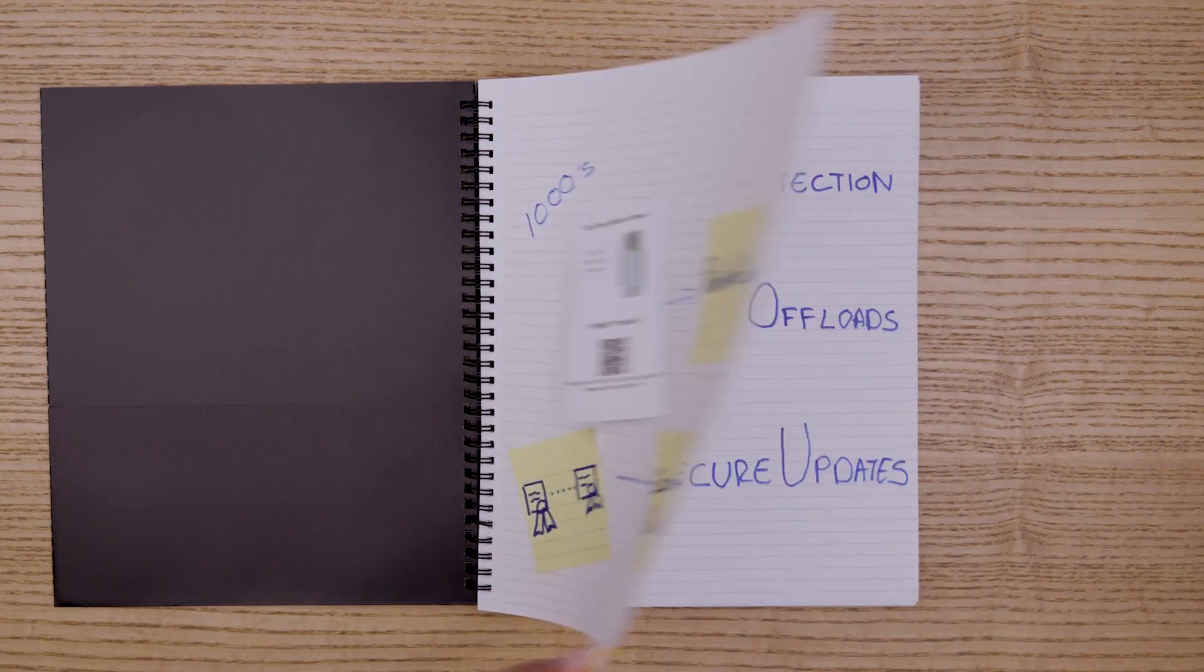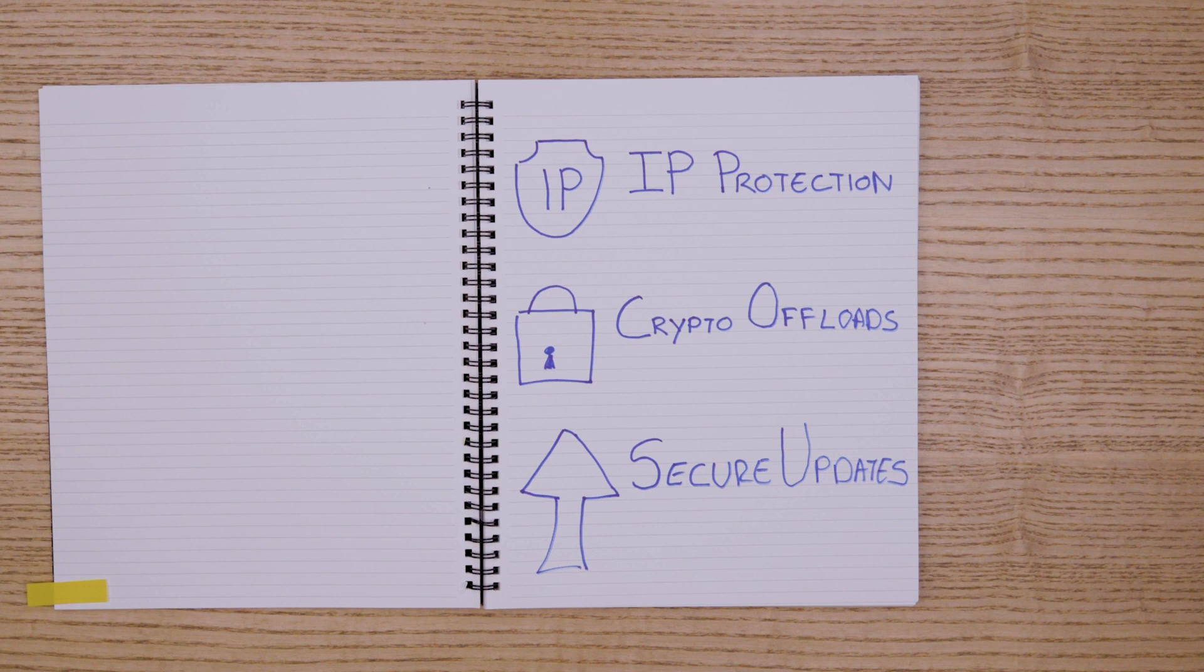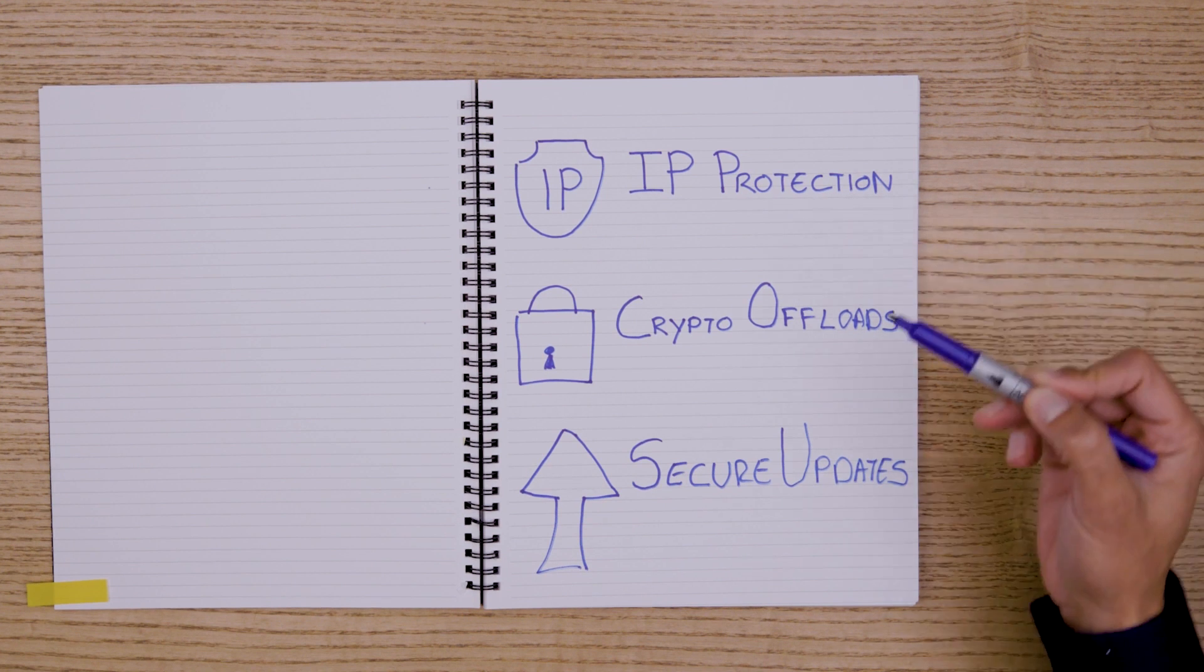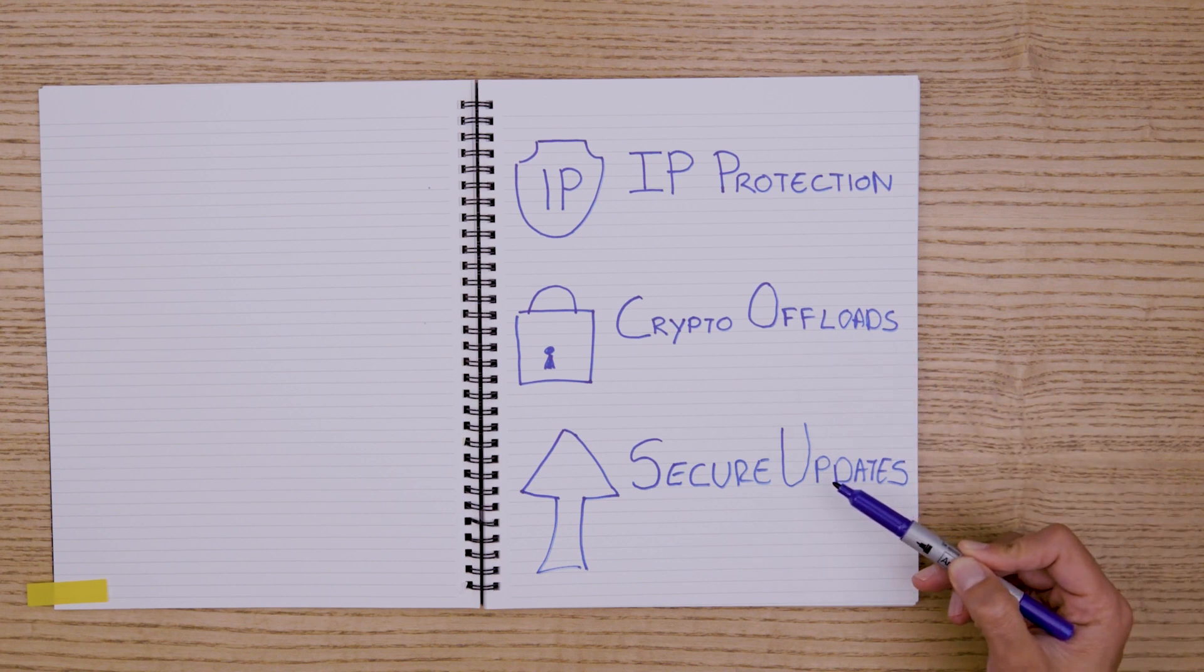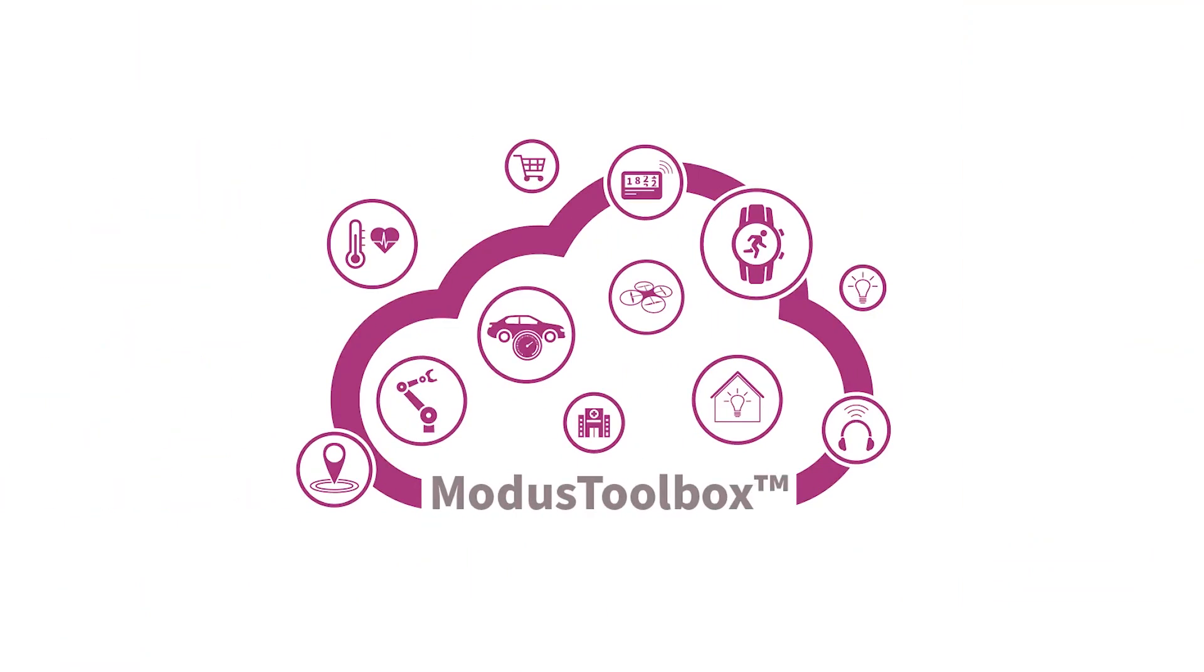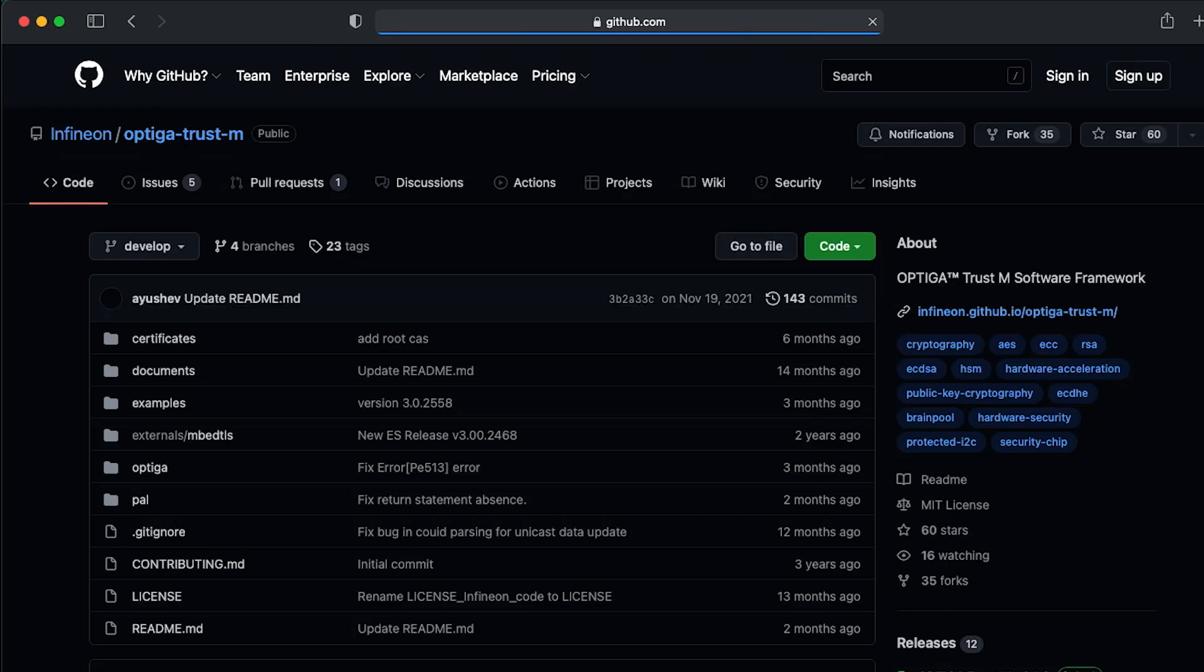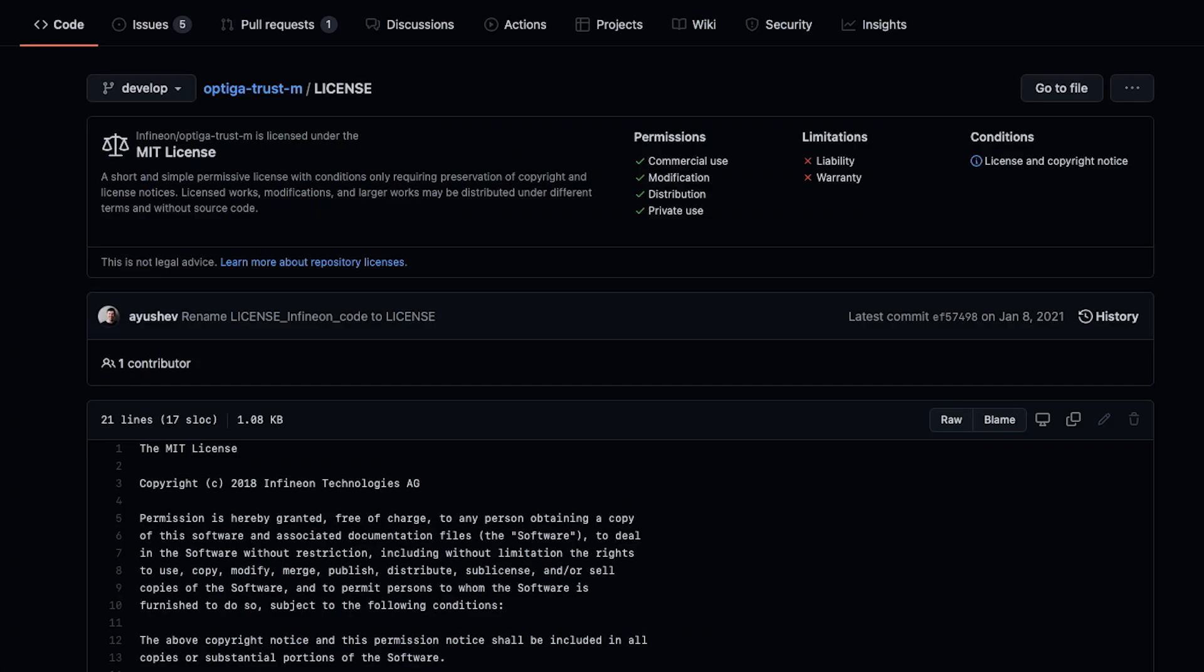You can also use this development kit to build additional IoT security use cases such as IP protection, crypto offloading, secured firmware updates, and many more. This kit is supported by Modus Toolbox and the Optiga Trust Stamp host library is available as open source code under MIT license on our GitHub repository.